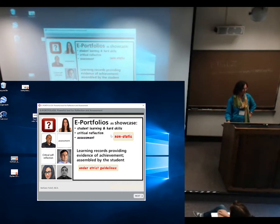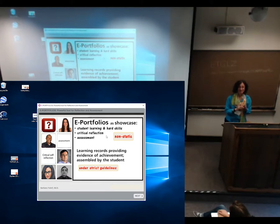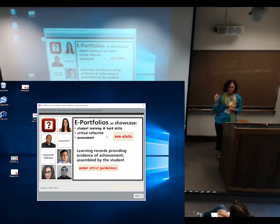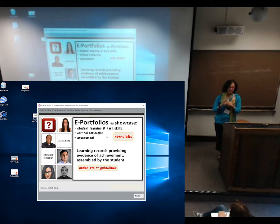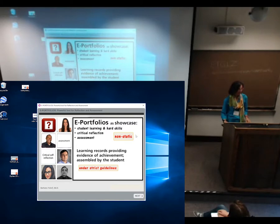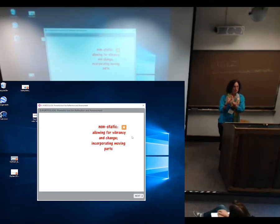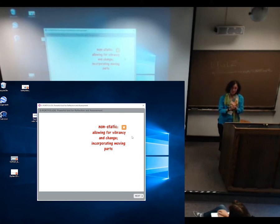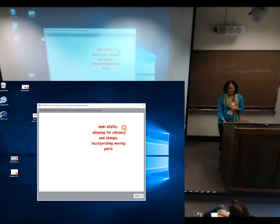The idea of an ePortfolio is a showcase of student learning and hard skills. Students have to think critically, because every time they put something up, they're also responsible for creating a rationale statement — why did I choose this, and how does it relate to the program outcome? Every artifact is chosen because it meets the requirement of one of the program outcomes. When I say non-static, I mean students can put something up, change it, move it around, and decide they like a different artifact better. They speak to their instructors, get feedback, and everything changes — it's vibrant, not just something done at the very end.